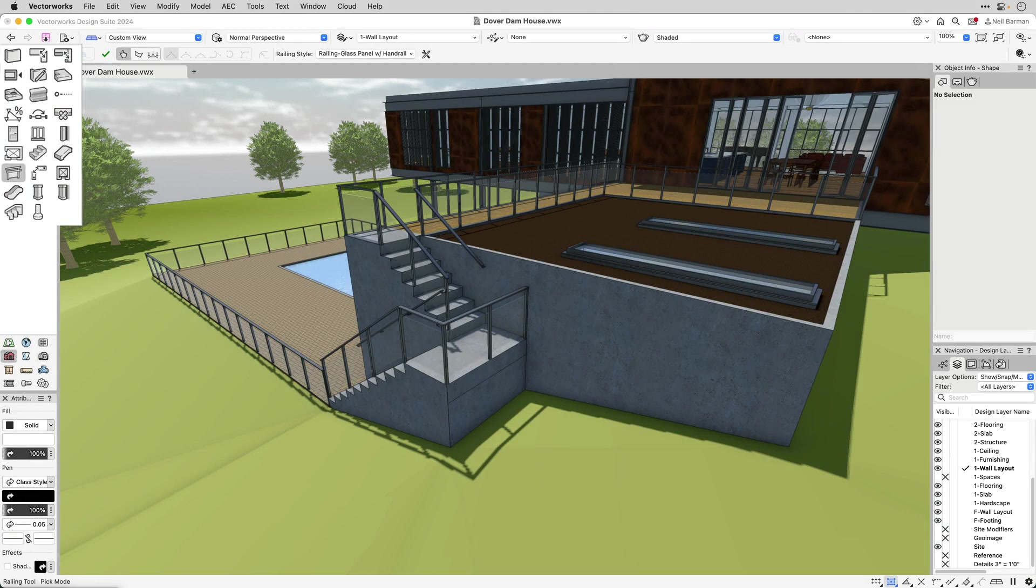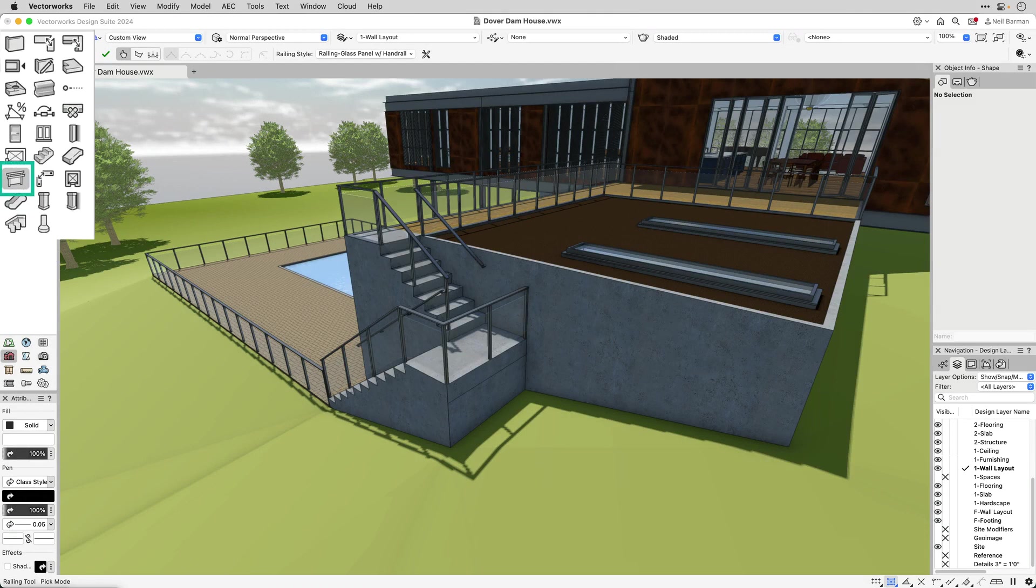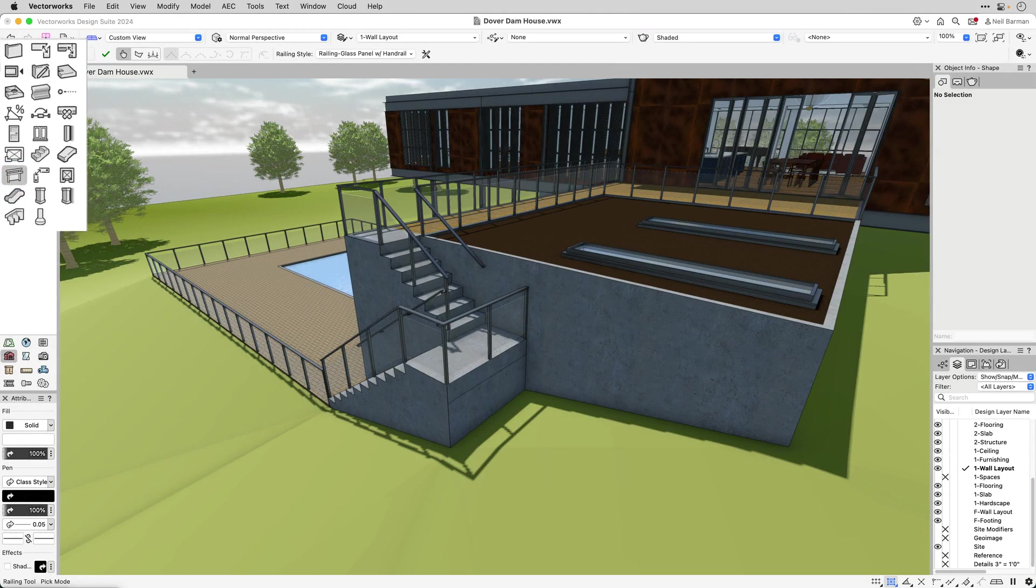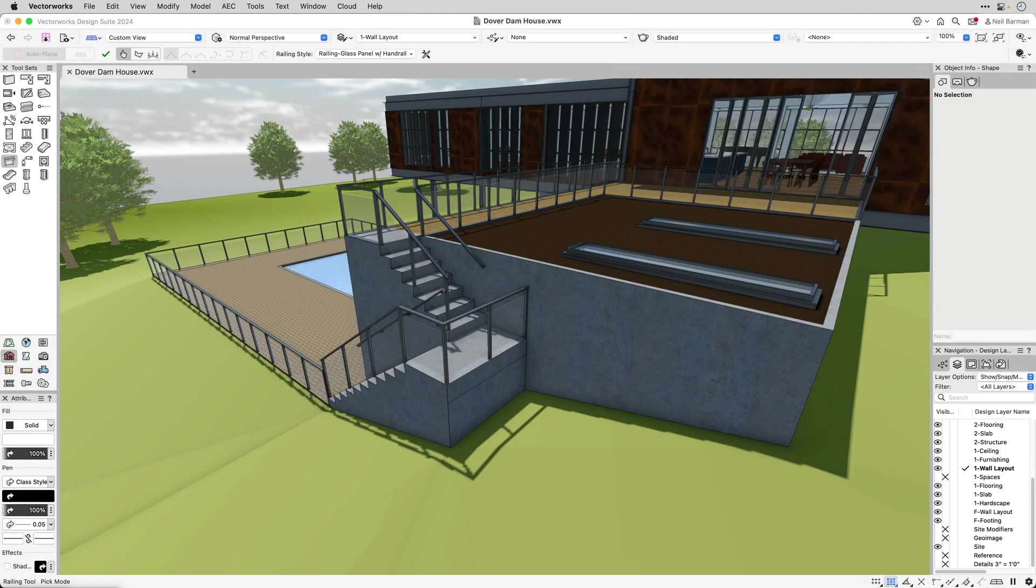The railing tool in Vectorworks gives you a highly customizable way to create parametric handrails and guardrails along a variety of objects, including slabs and stairs.